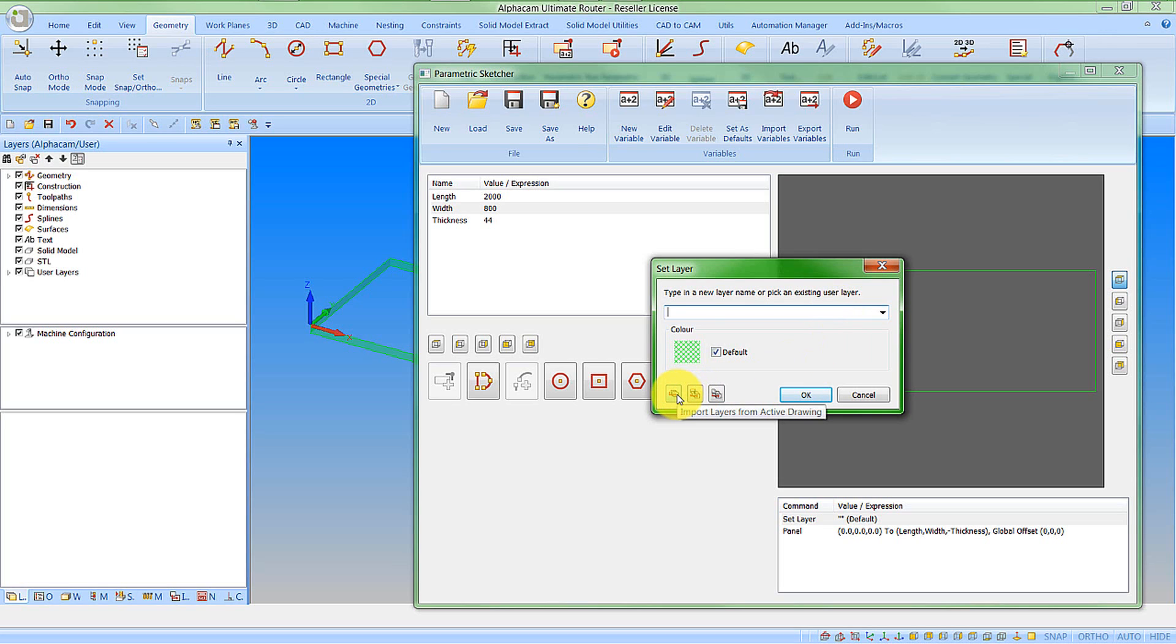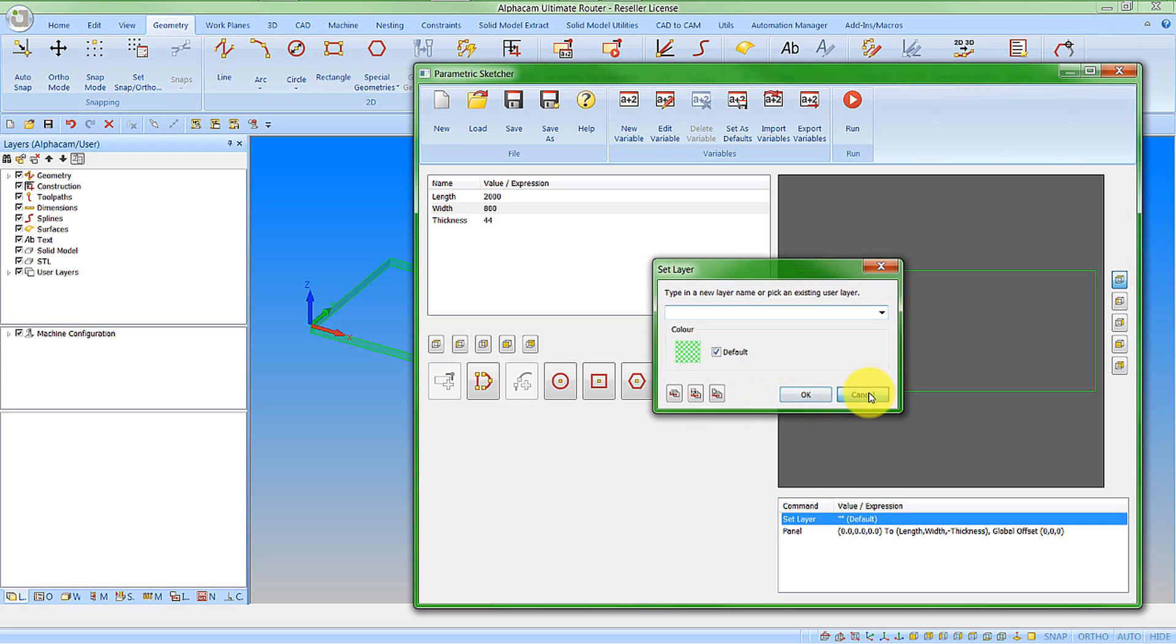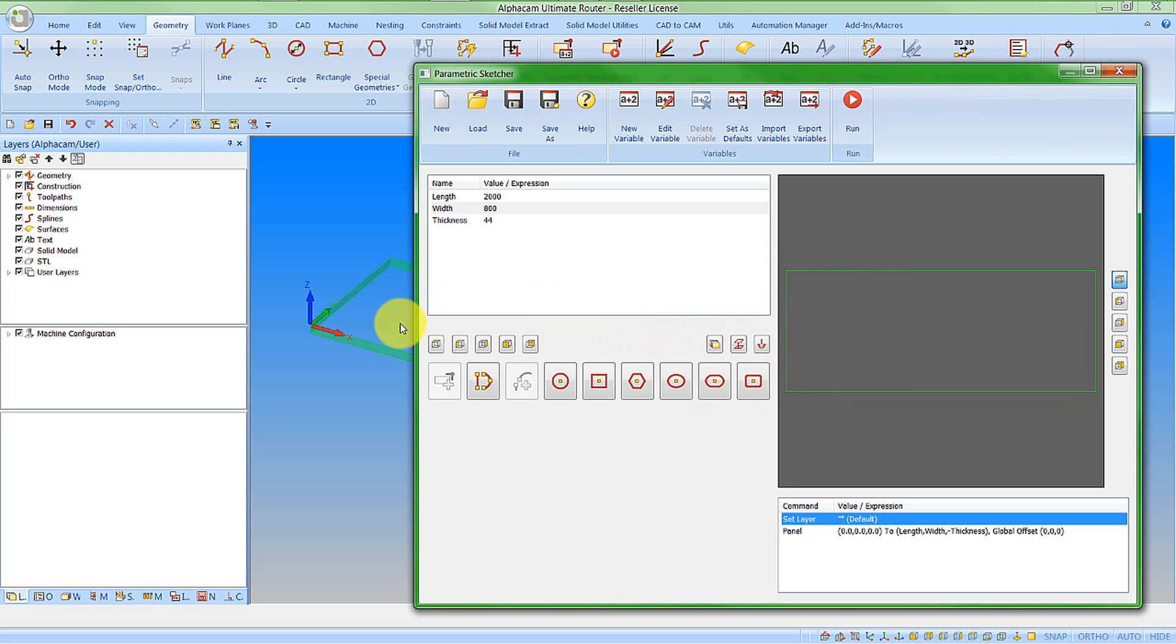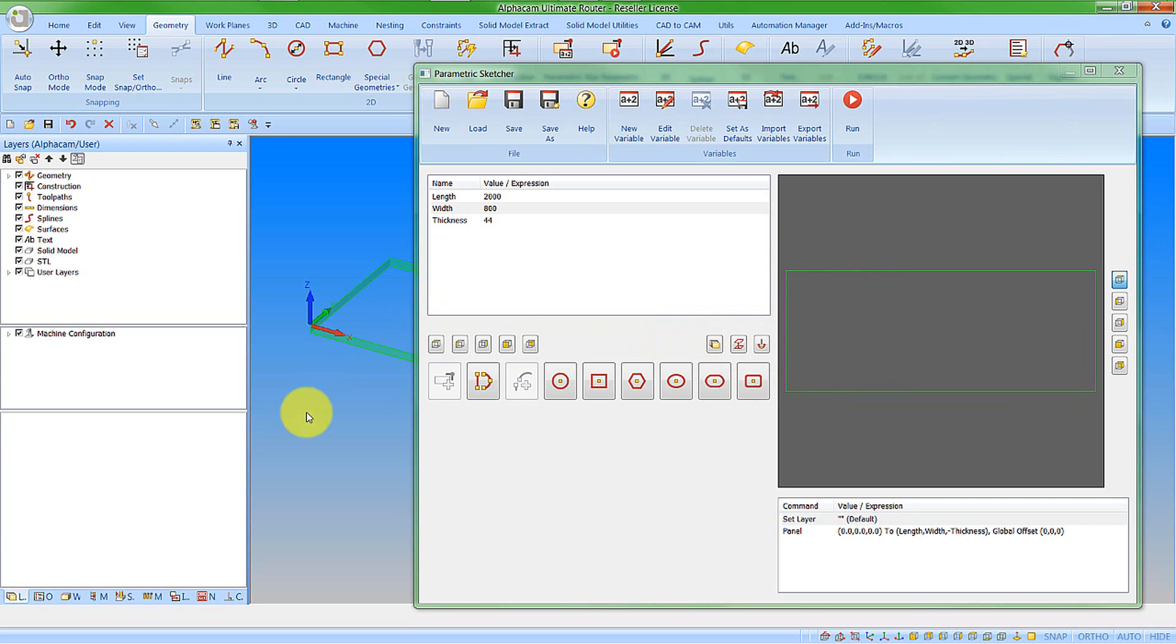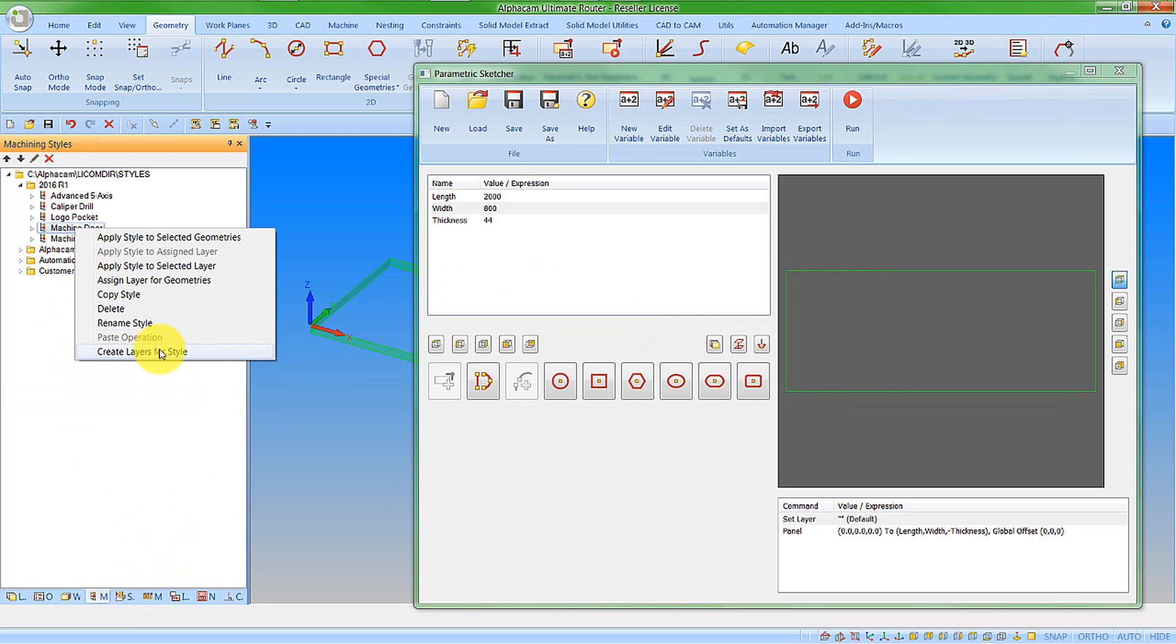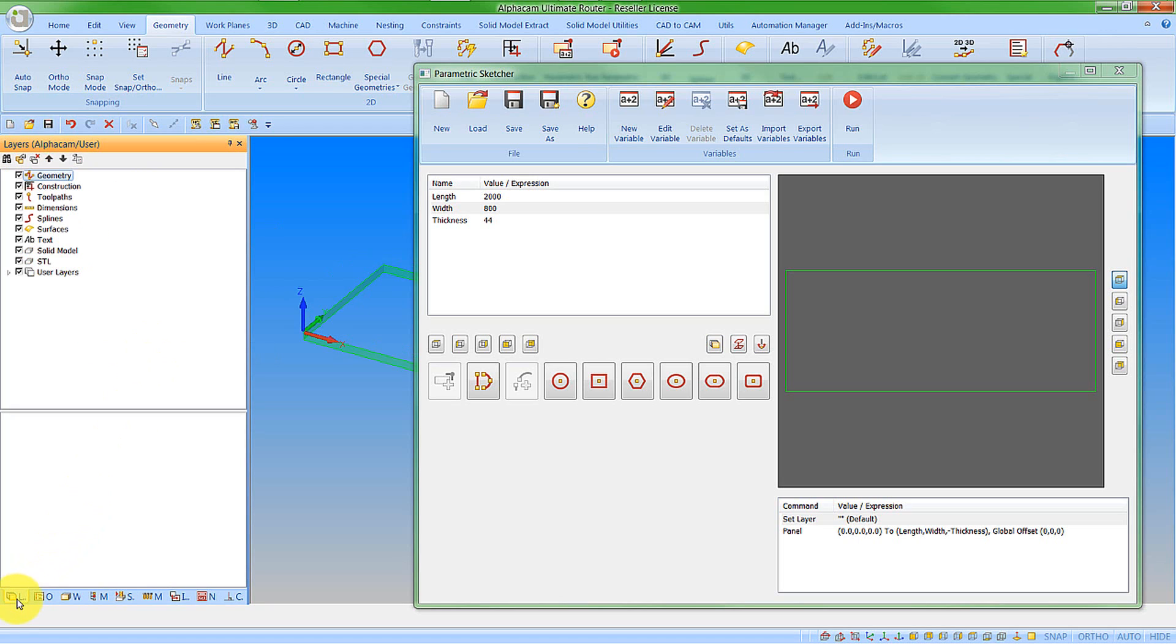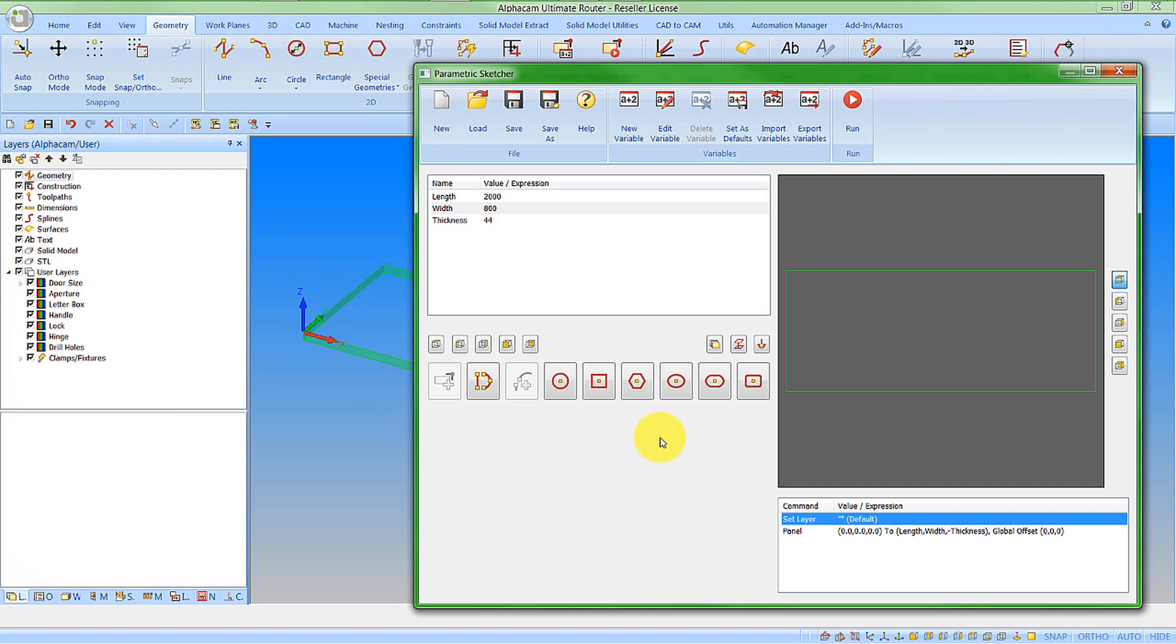We get the options to import layers from an active drawing, from a saved drawing, or from a template. I'm going to import them from my current drawing, but at the moment I don't have any user layers active in it, so I'm just going to go activate those. The window is modeless, so I don't need to close it. I'm going to go to my machining styles tab, find my machining style that I'll be applying to my door, click on this and go create layers for style. This has now created my user layers. So I can now import these into my parametric sketch.